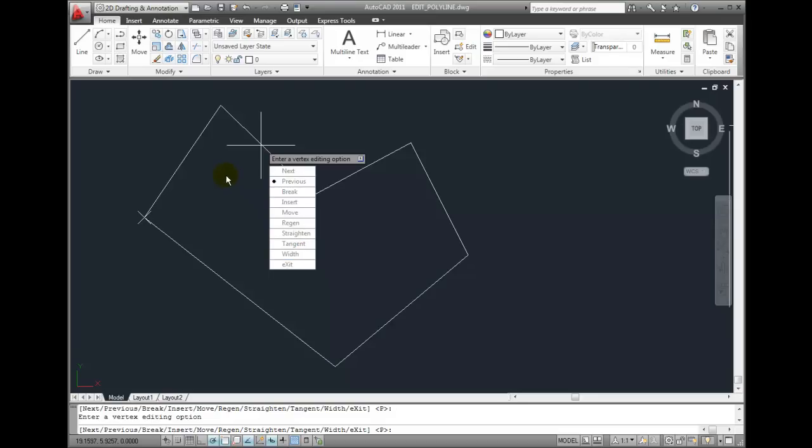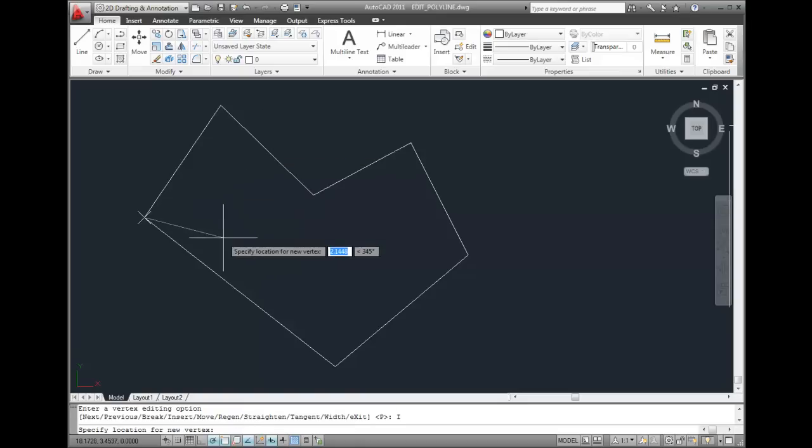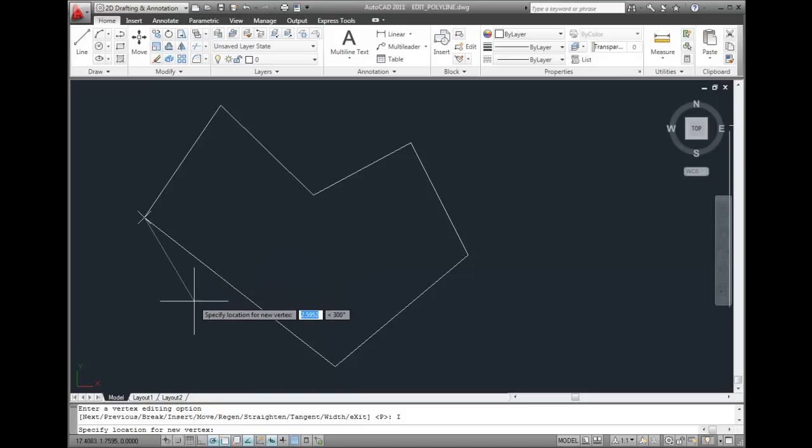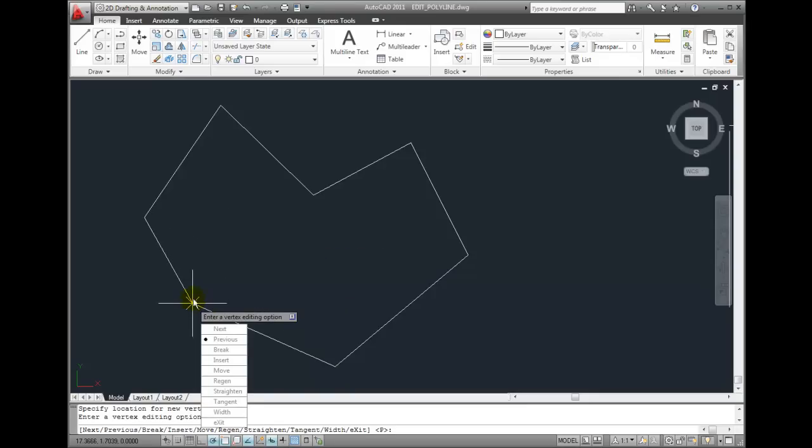Let me demonstrate a couple of examples here. Let me choose the Insert option. And then we'll insert a new vertex. Now I can move that vertex.